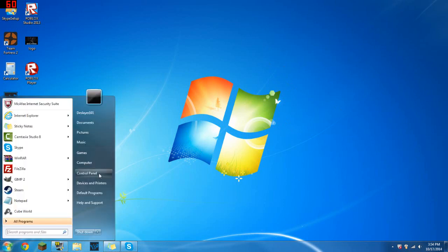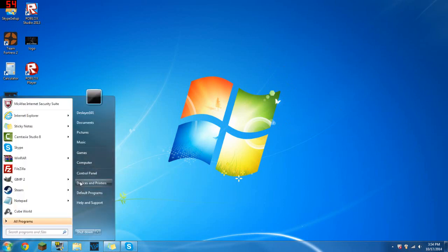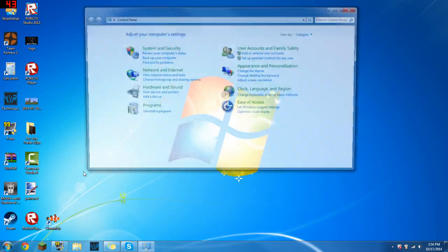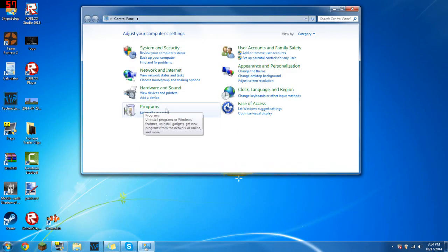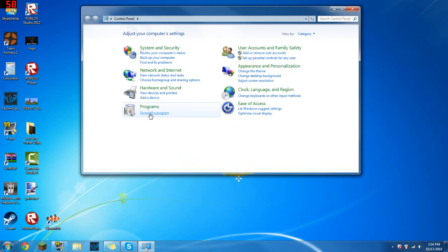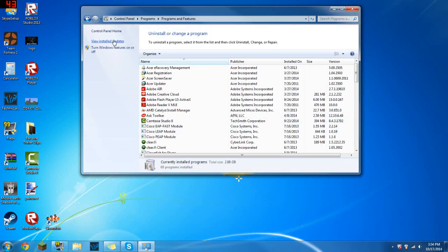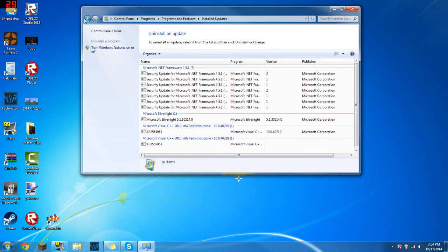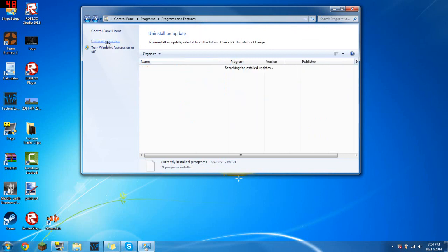This is what you want to do - you want to go to your start and go to control panel. From there you want to go down to programs and click uninstall a program. Then from there you want to go to view installed updates - it's right over here, view installed updates.